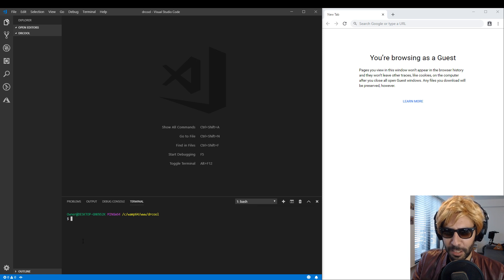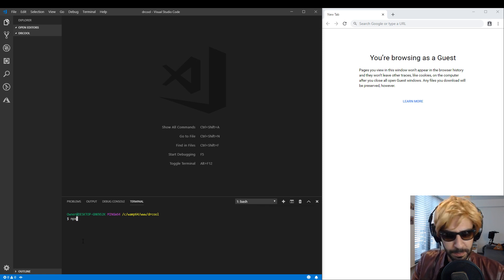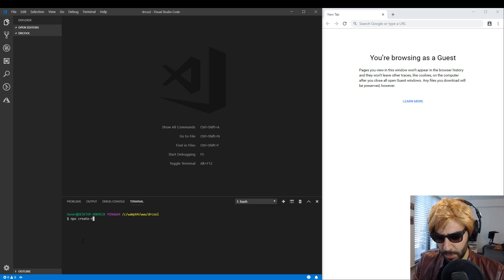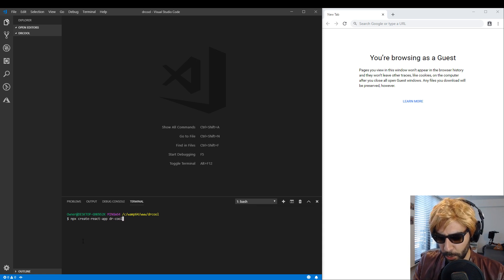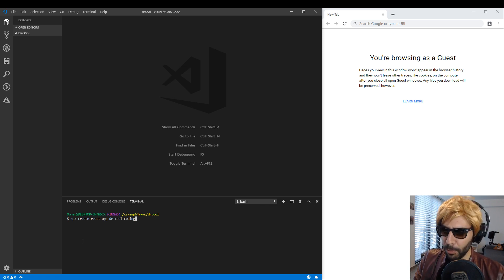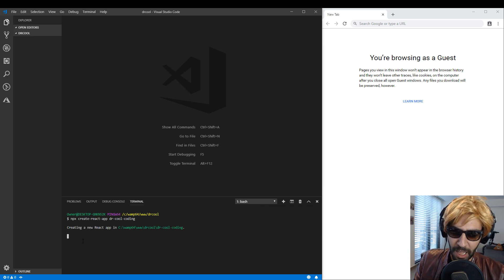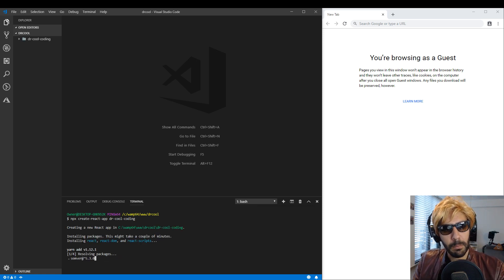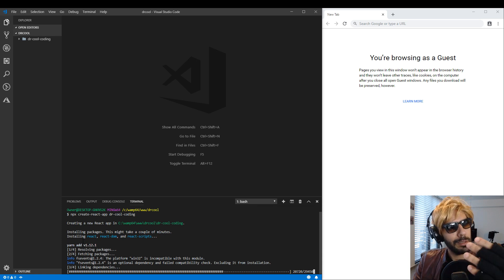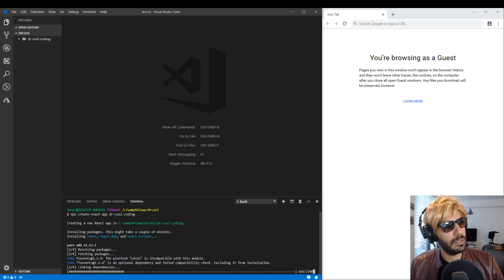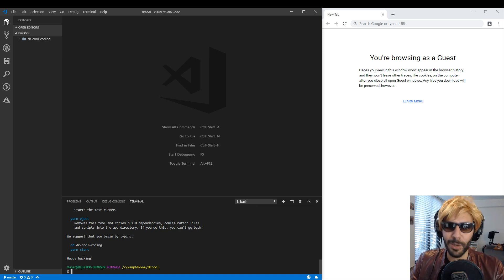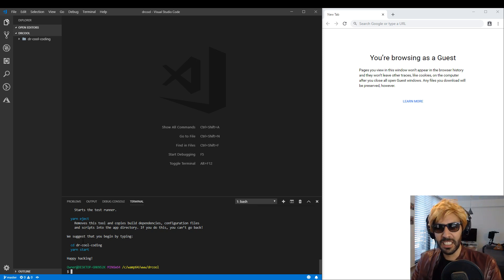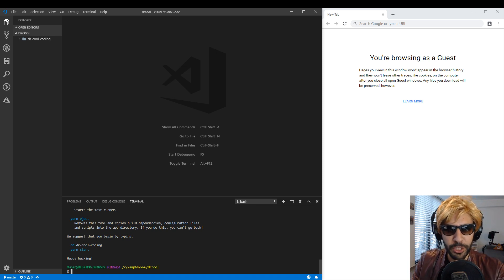To initialize our project we need to write: npx create-react-app and then the name of our app. I'm gonna write dr-cool-coding, then press Enter, and you will see the magic. As you can see, my computer is making all the logic it needs to become the most amazing application in the world.